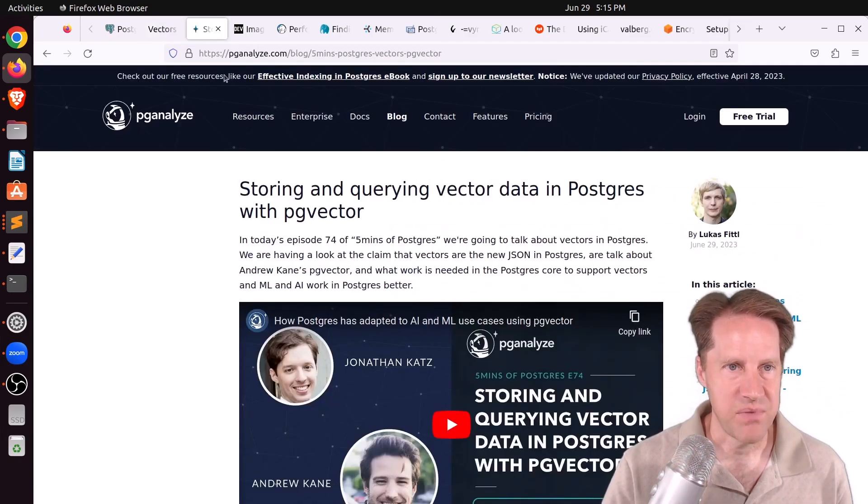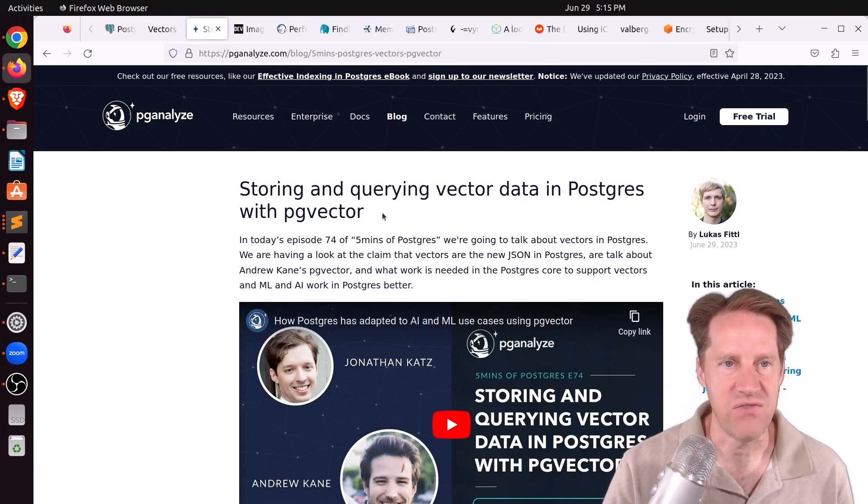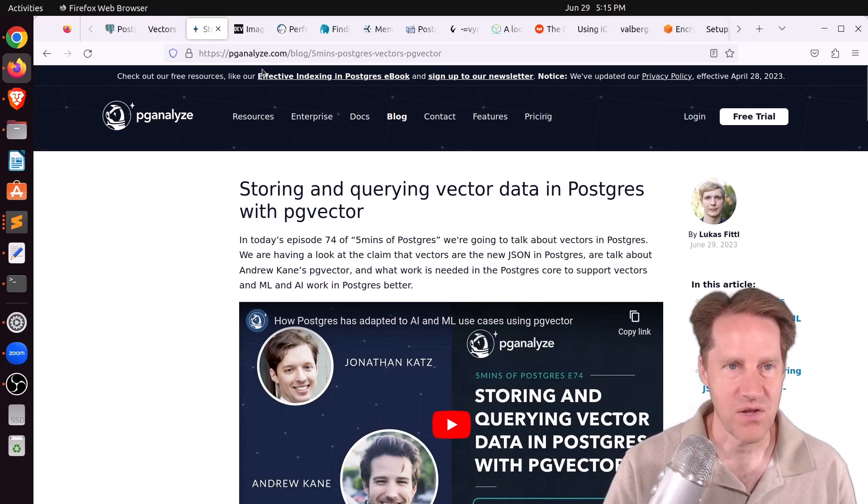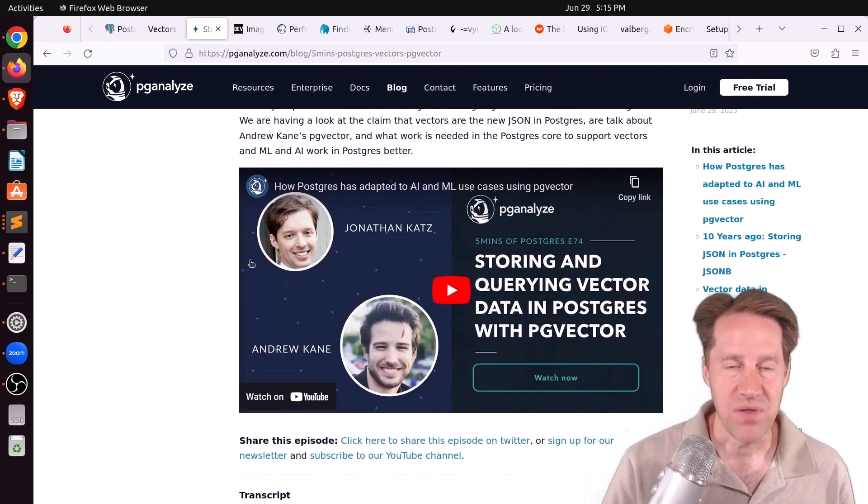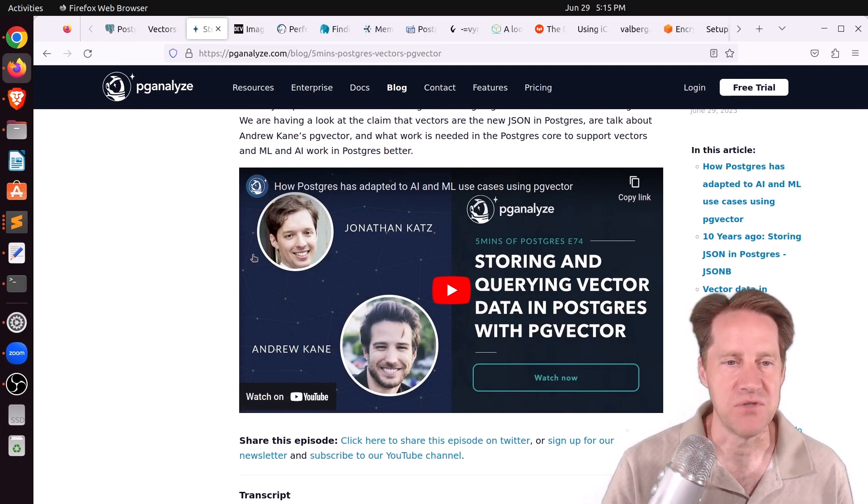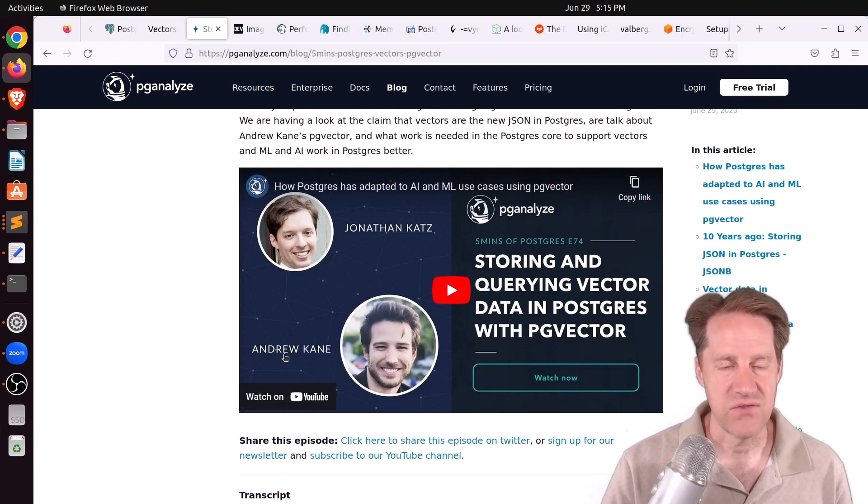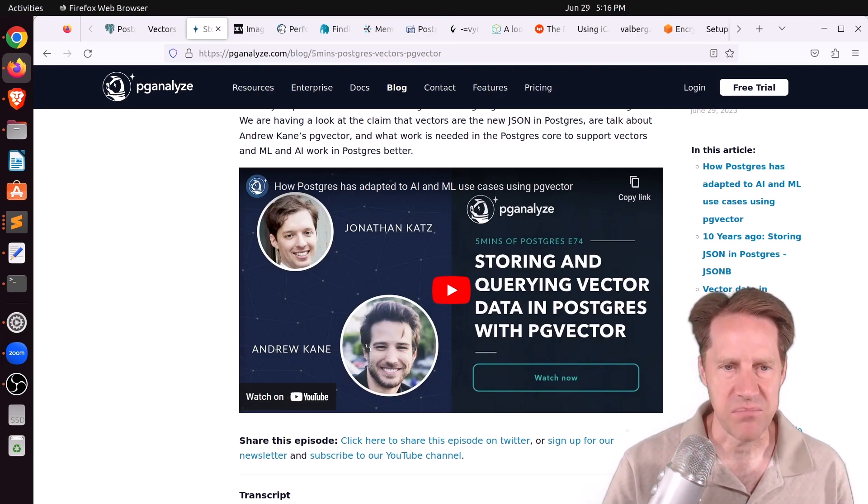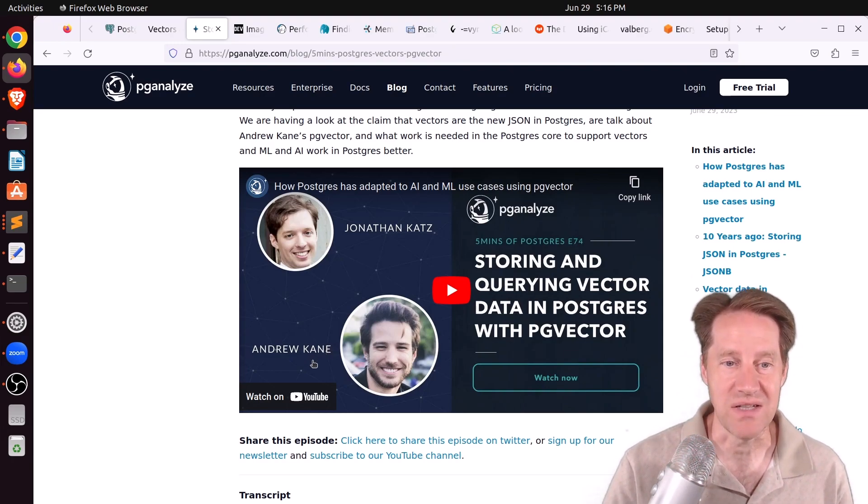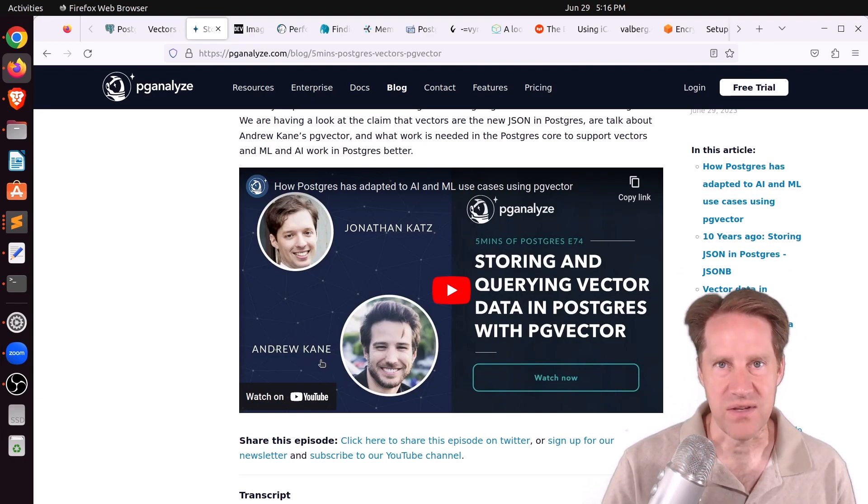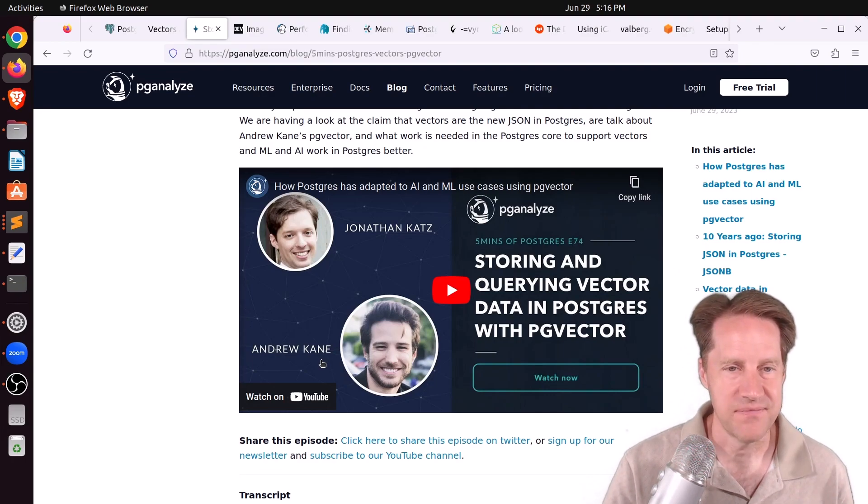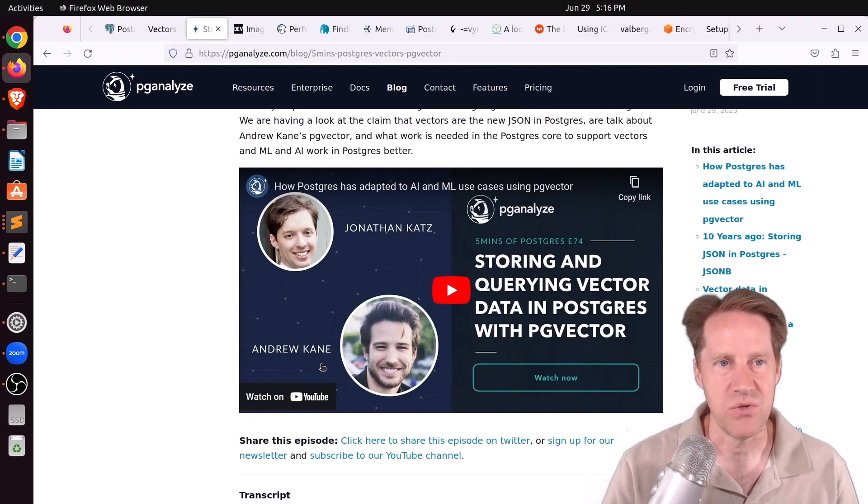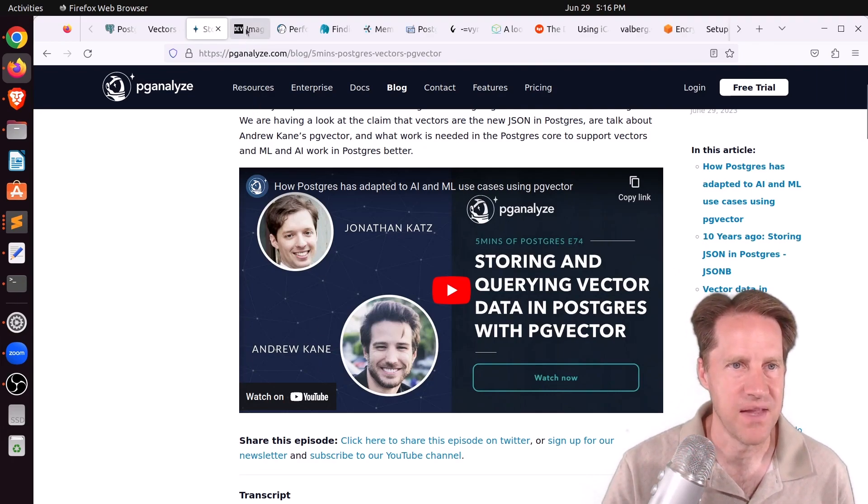In addition, there's another piece of content, storing and querying vector data in Postgres with PG vector. This is on pganalyze.com, and this is Lucas's five minutes of Postgres, and this is the blog post he covers. He goes into more depth on the subject, as well as gives a lot of kudos to Andrew Kane, who actually was the lead developer on PG vector, which is interesting because he actually has written a lot of Ruby libraries as well, so he's been very prolific in the Ruby community as well. So kudos to him, and I definitely encourage you to check out Lucas's piece of content with regard to this.